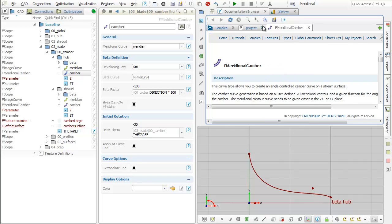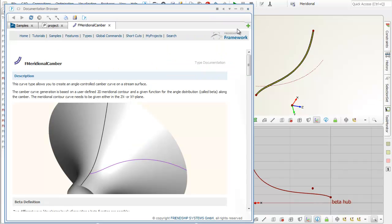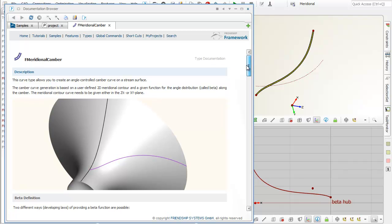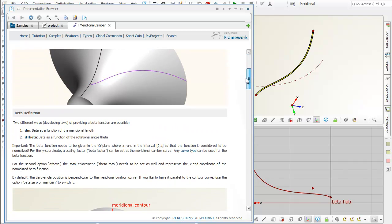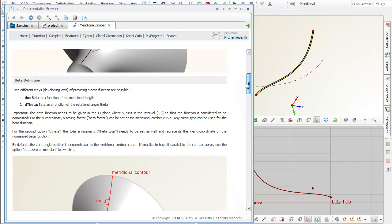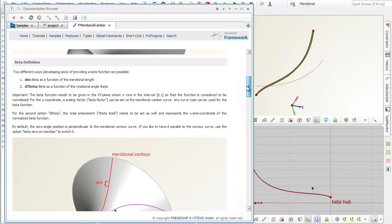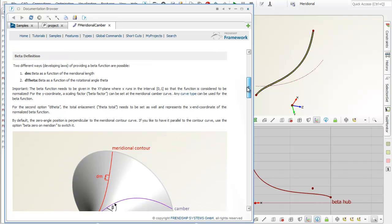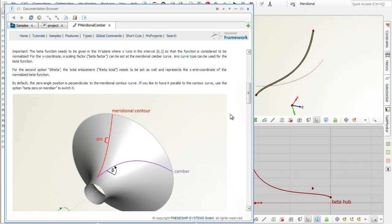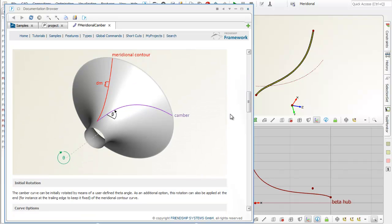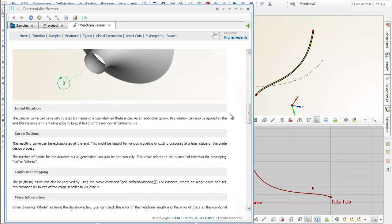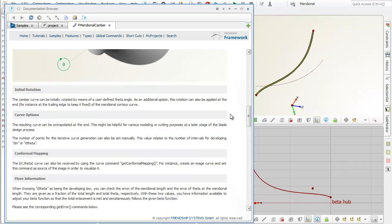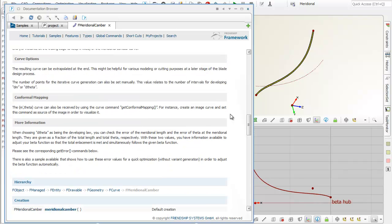The type documentation explains how the beta distribution is applied. Further settings are described as well. Finally, there is a simple example project that comes with cases. It demonstrates everything that is described in here.